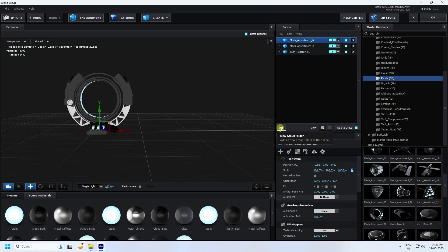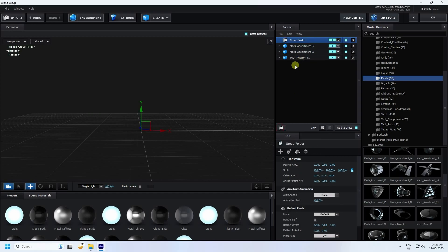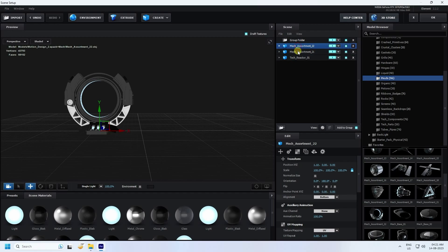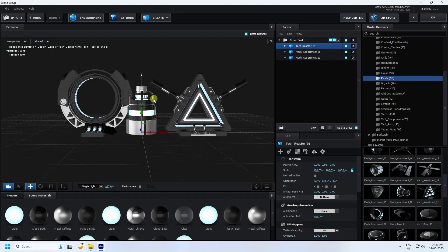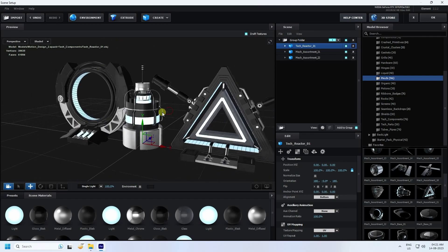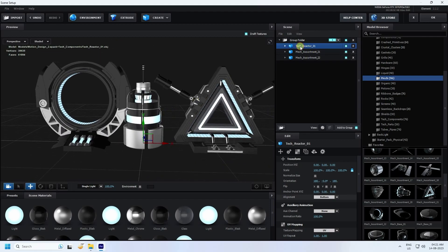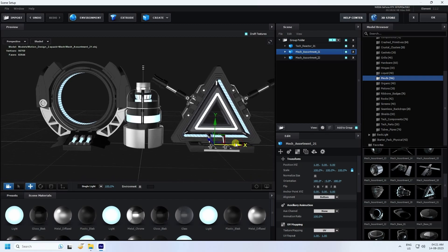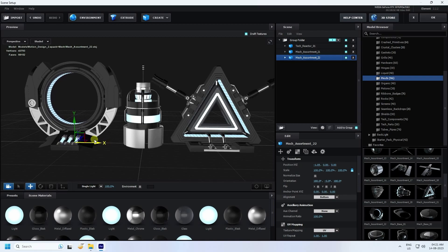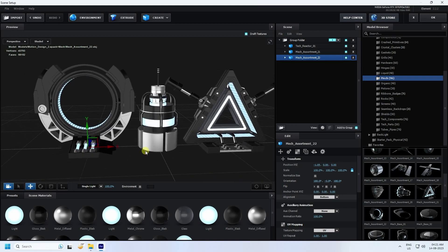Now I create a group — click New Group. Select all objects and drag and drop them onto the group. Then work on alignment — move them a little bit closer and create spacing between the third one.